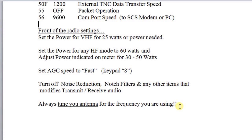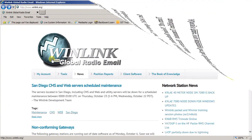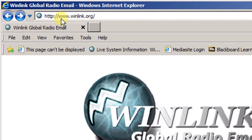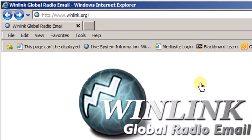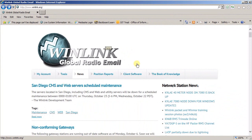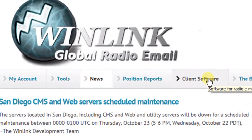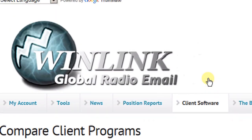So that completes looking at all of our settings for the radio. The next thing we're going to look at is going and acquiring software. If you go to the WinLink website — that can be found at winlink.org — this is the page that will come up. The part that we're interested in is client software, so click on client software.